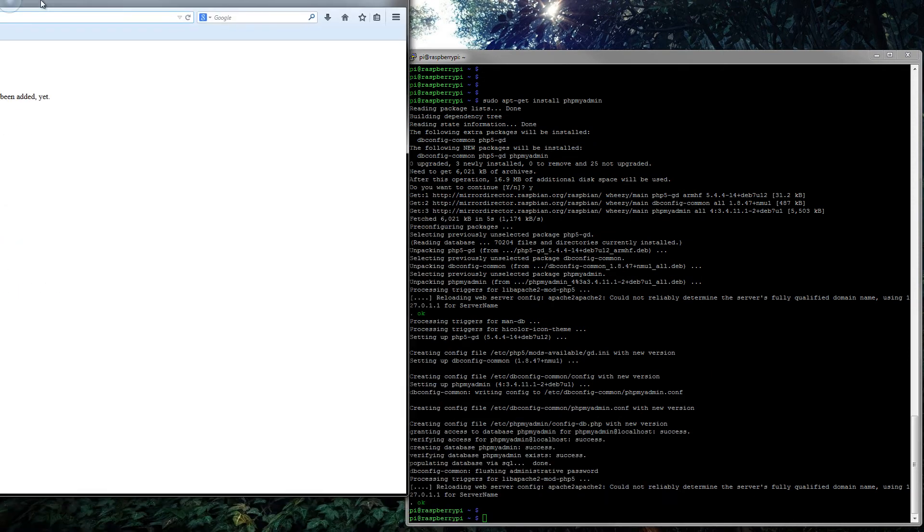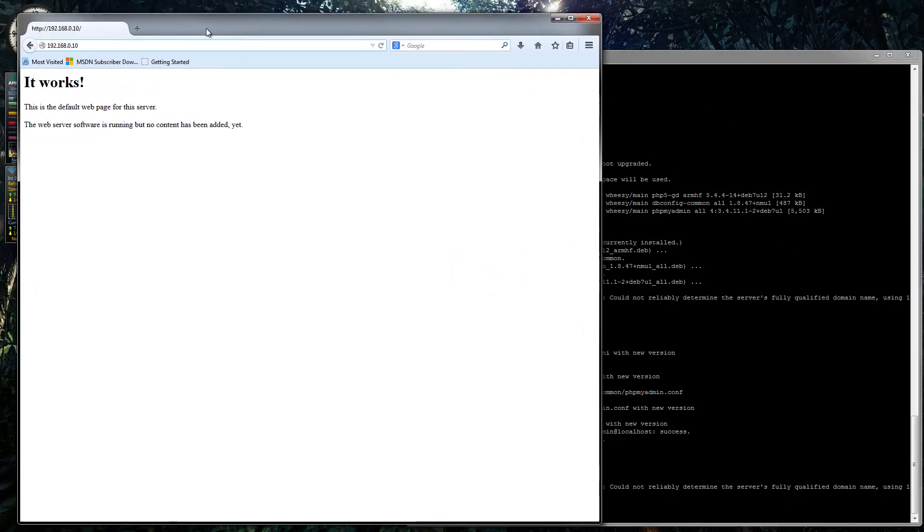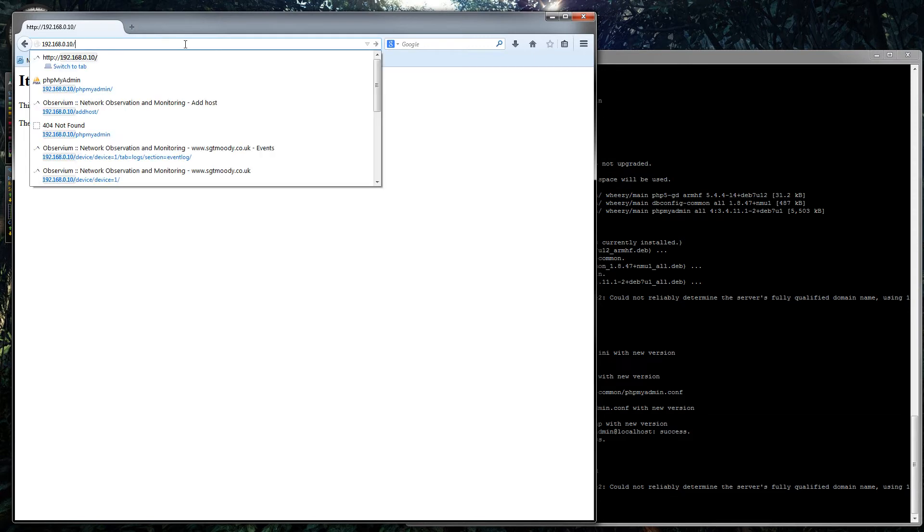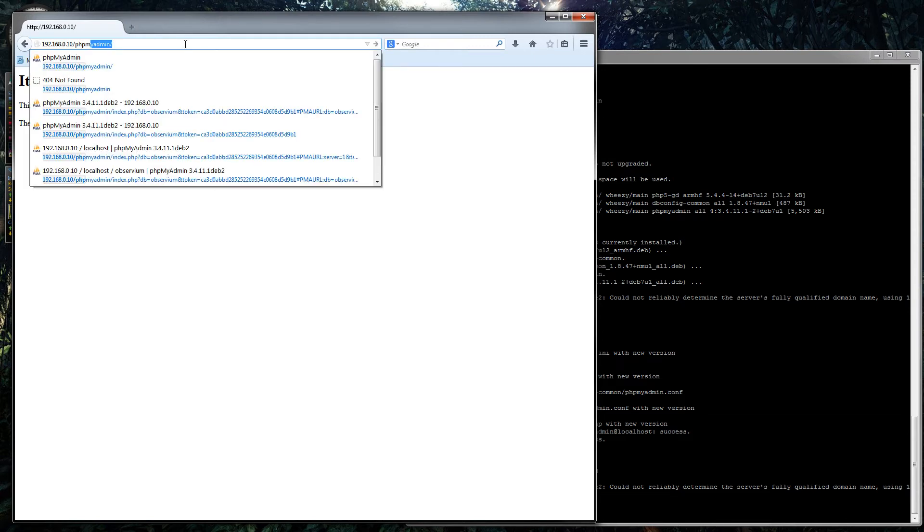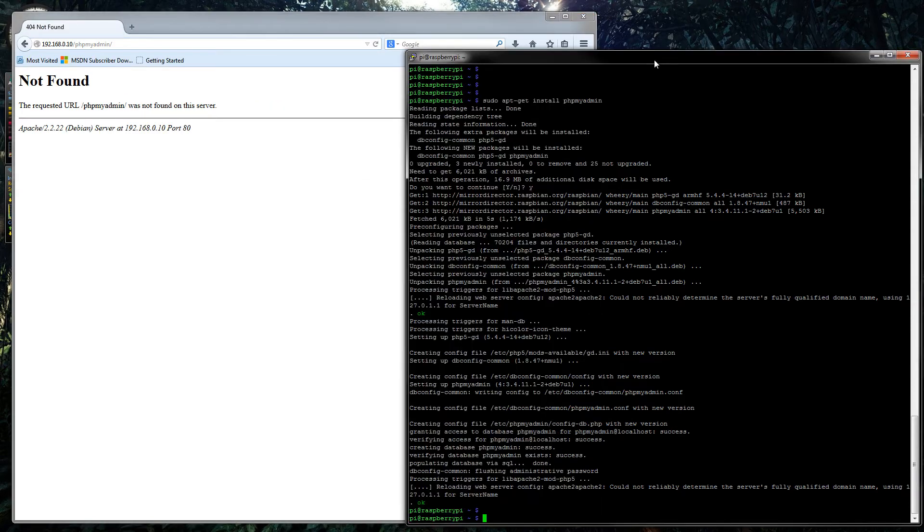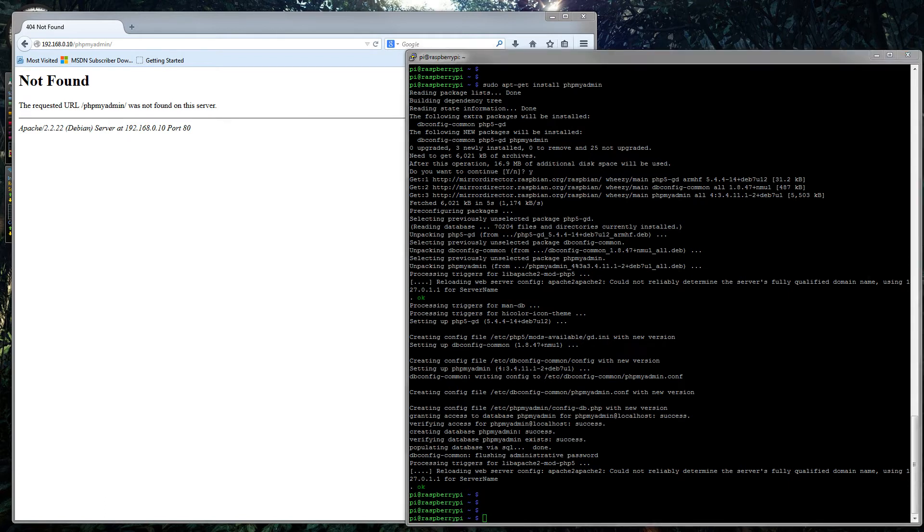And now phpMyAdmin is installed, which is brilliant. We should hopefully just be able to go into our web browser and type /phpmyadmin. Of course, of course, there's one other step we have to do.